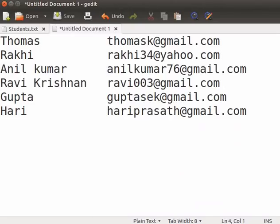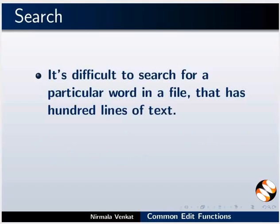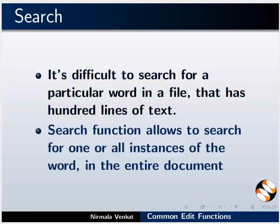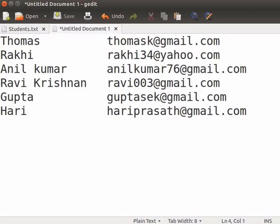Next, we will see the search and replace option. It is difficult to search for a particular word in a file that has 100 lines of text. Search function allows you to search for one or all instances of the word in the entire document. Let us switch back to the gedit text editor.